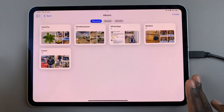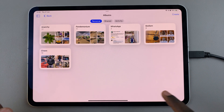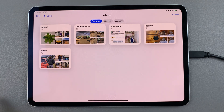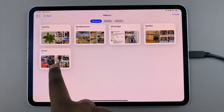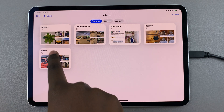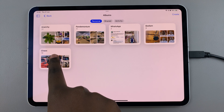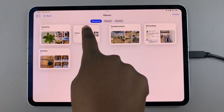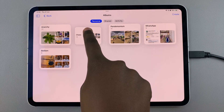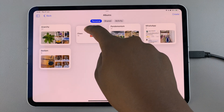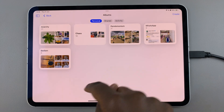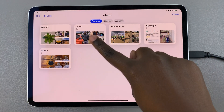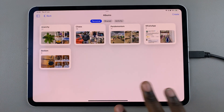This includes shared albums. If you want to rearrange them, it's fairly simple. Long press on a certain album and then drag it to your desired position. Once you've selected your position, let go of the screen and you'll notice the album has been shifted to wherever you've chosen.